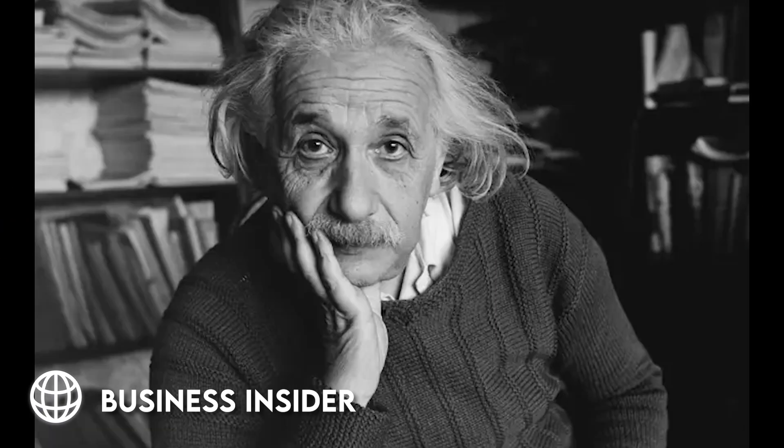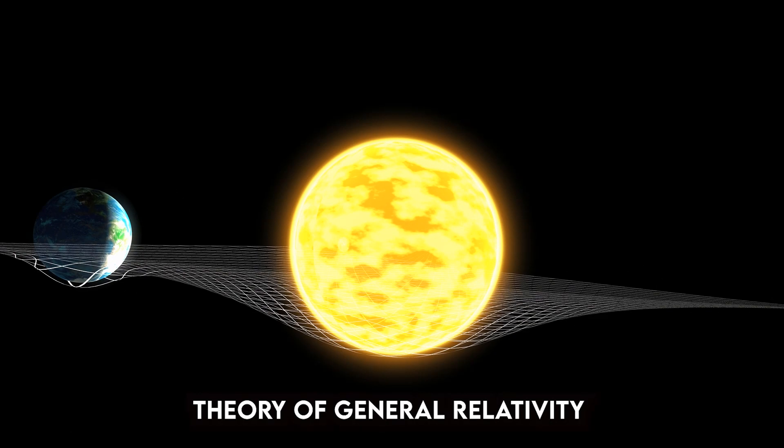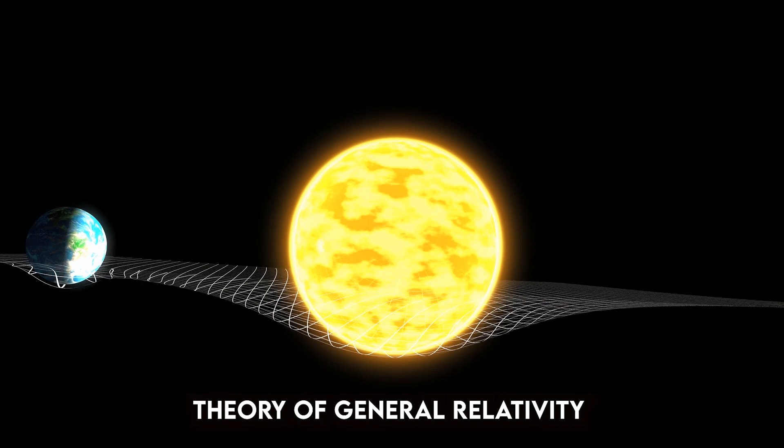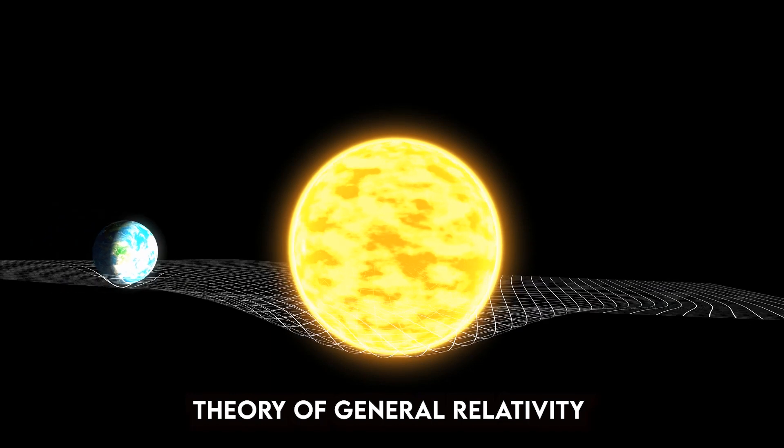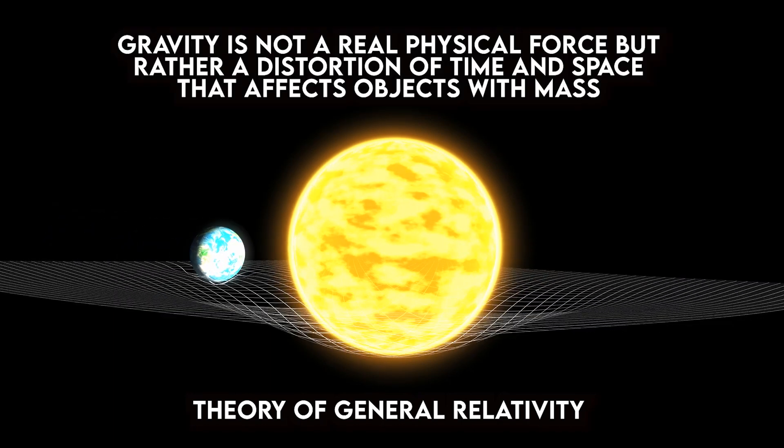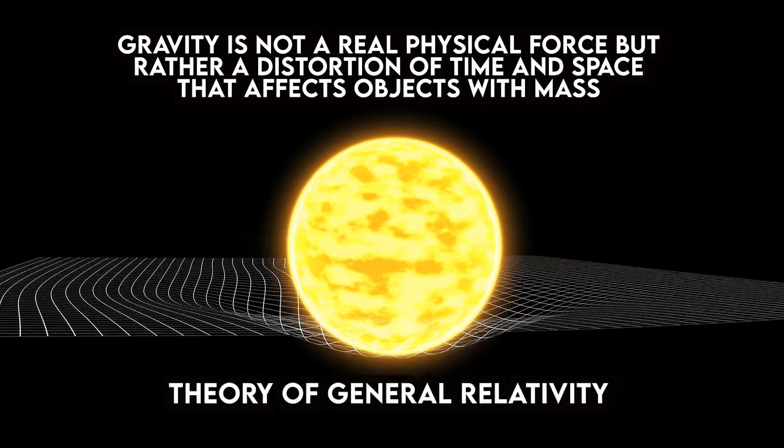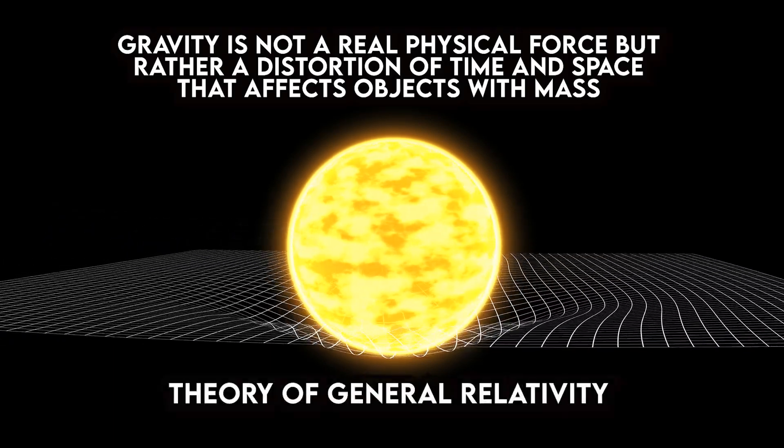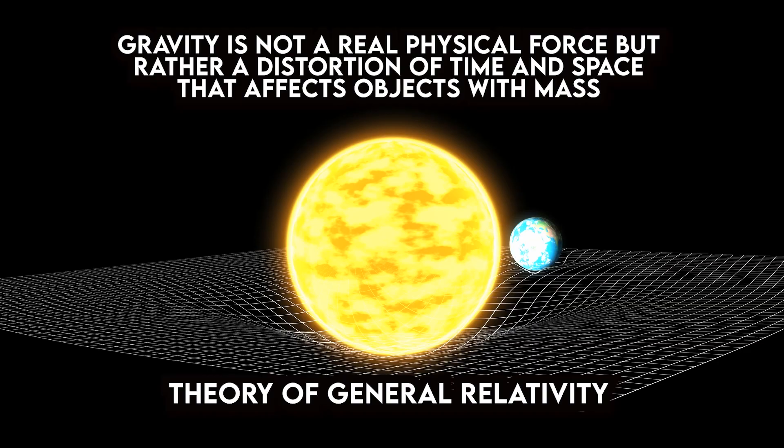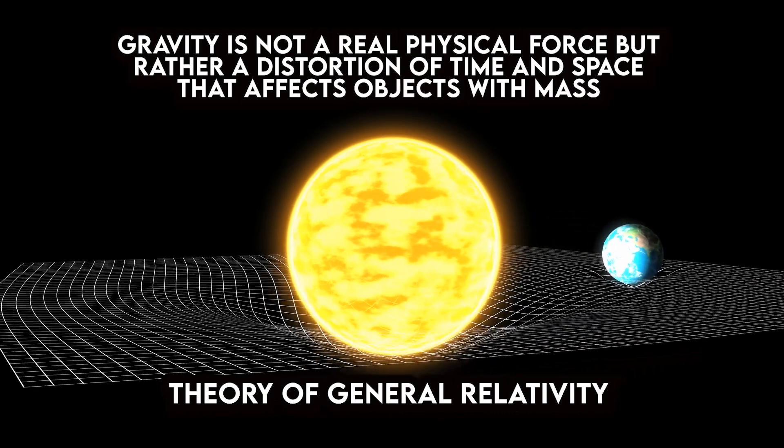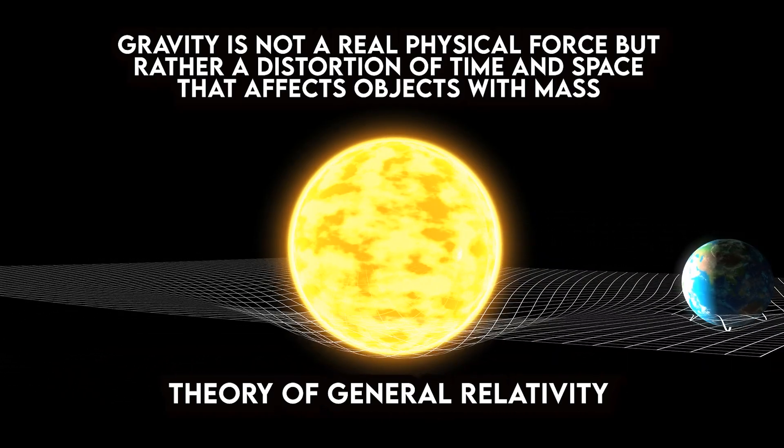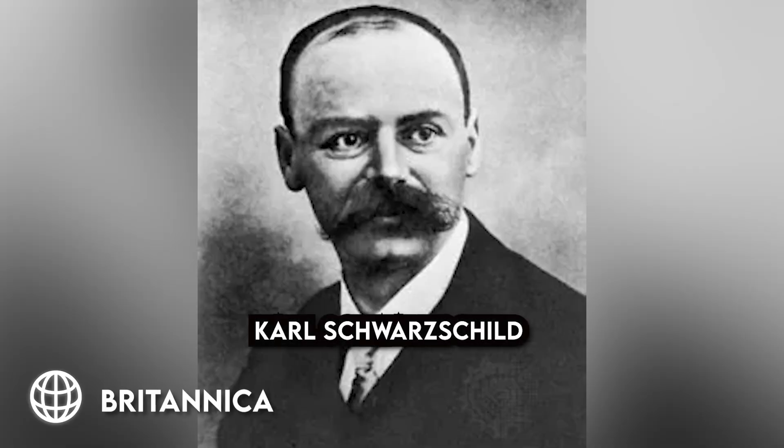Later, Einstein published his theory of general relativity, which came to the conclusion that gravity is not a real physical force but rather a distortion of time and space that affects objects with mass.